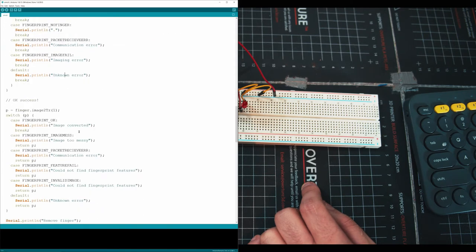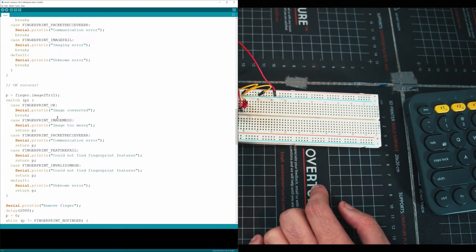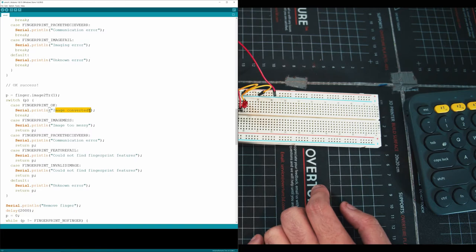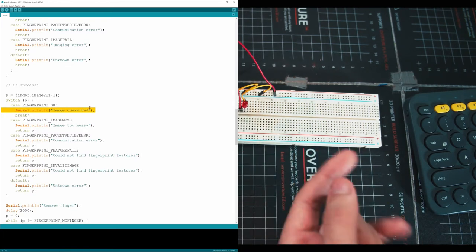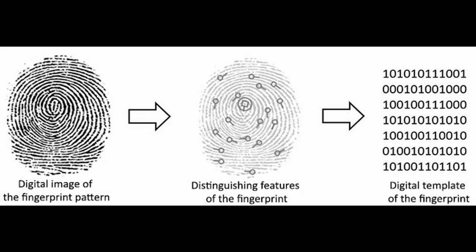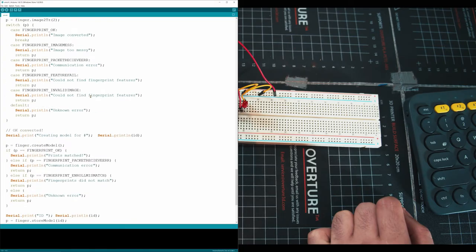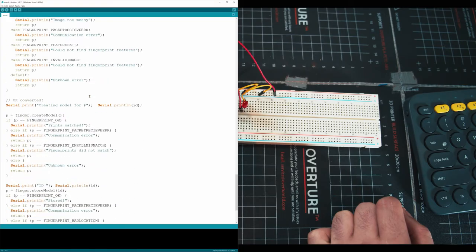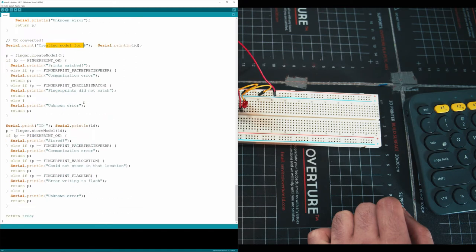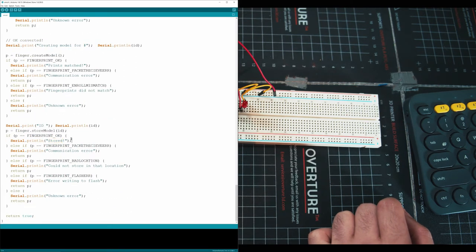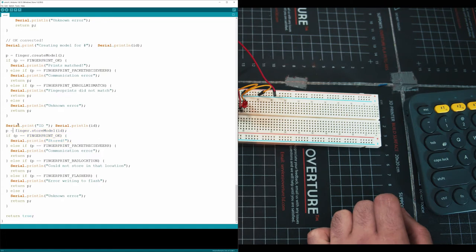And then once it takes an image, it's going to go and save it to your sensor. Right here, we can see that the image is converted, and that processing of converting an image is exactly that picture I showed earlier, where it scans the ridges of your fingers and creates some kind of pattern and links that to your finger and to an ID. So once that's done, we can see at the bottom here where we can see OK converted, creating model for a number, and then that ID is going to get stored right down here.